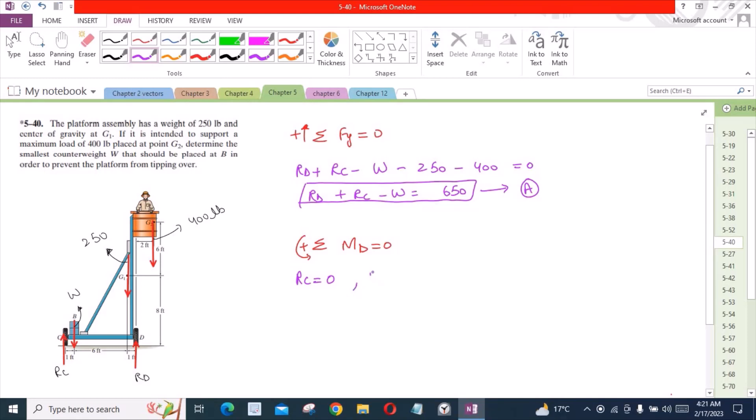The force RC is equal to 0. Why? Because it is mentioned in the problem that we have to determine the smallest counterweight that is just preventing the platform from tipping over.